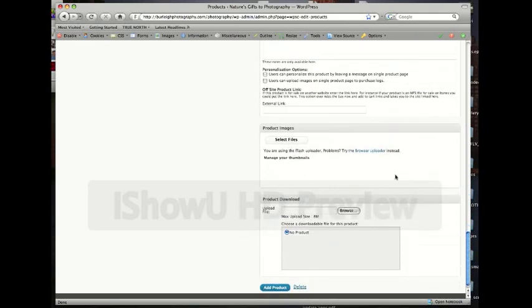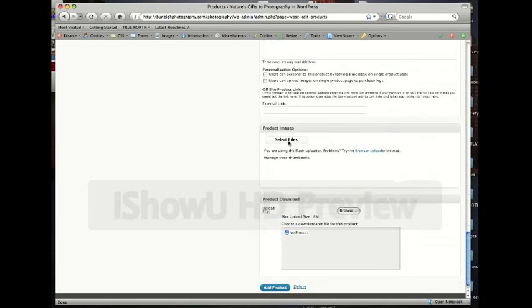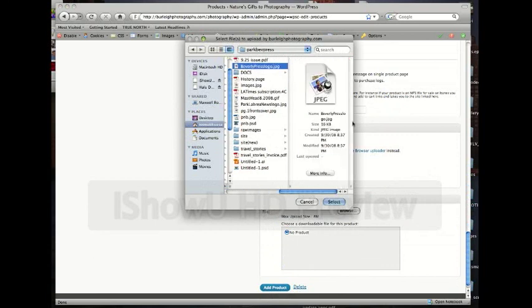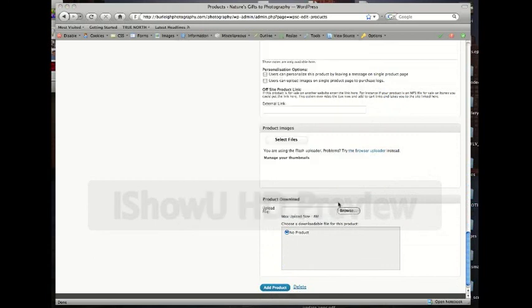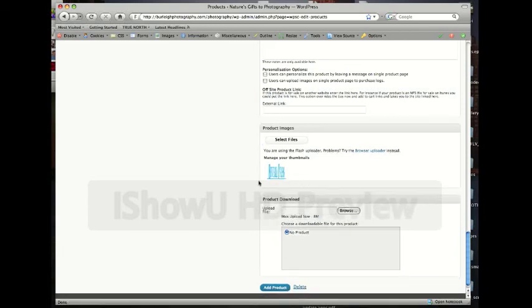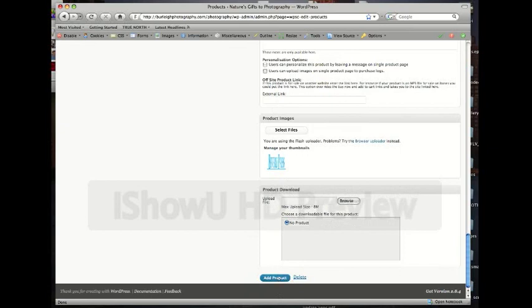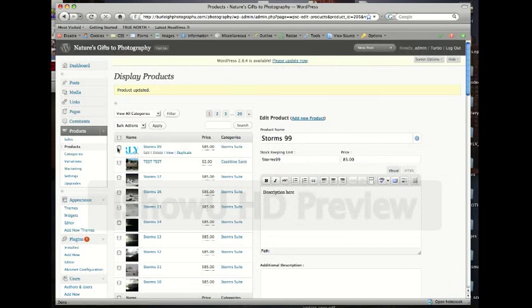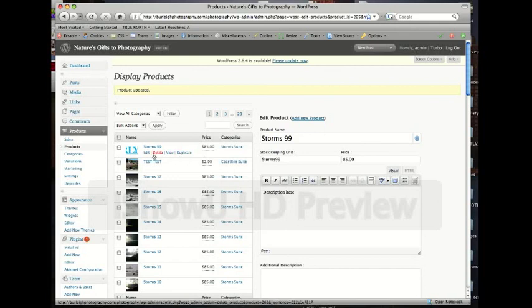Then we scroll down here and you'd select your files to upload an image. So we'll just upload a quick image here. Doesn't really matter for this aspect what it is. And we're looking good. And we'll just click add product, and now you see on the left here, here's our new product and we can edit, delete, view, or duplicate. So we'll delete in this case because we don't want that in there, but that's basically looking at your products and your sales and editing products.